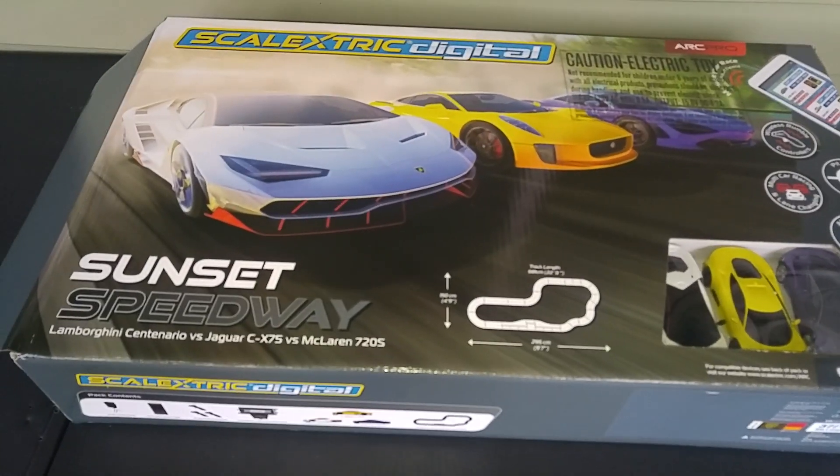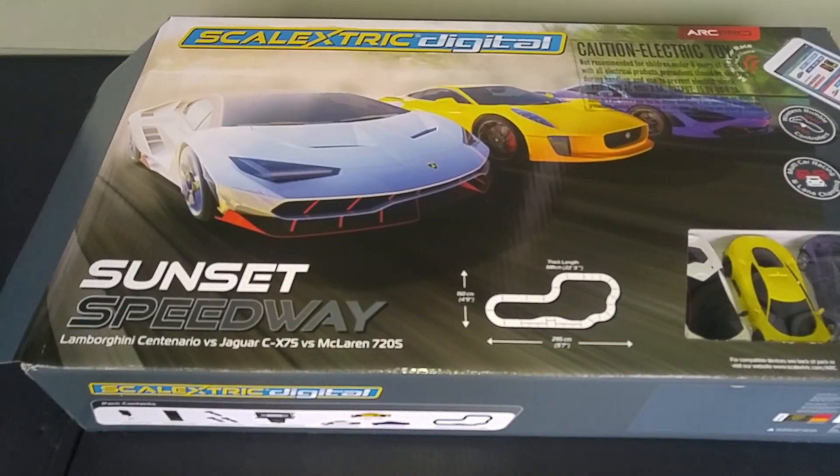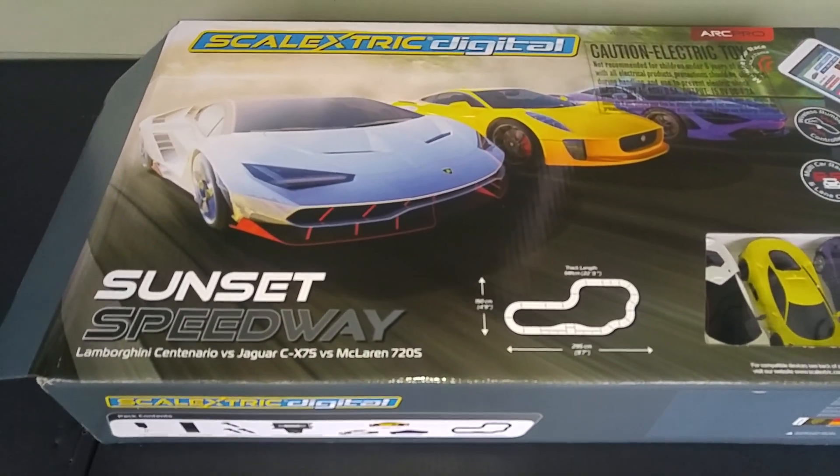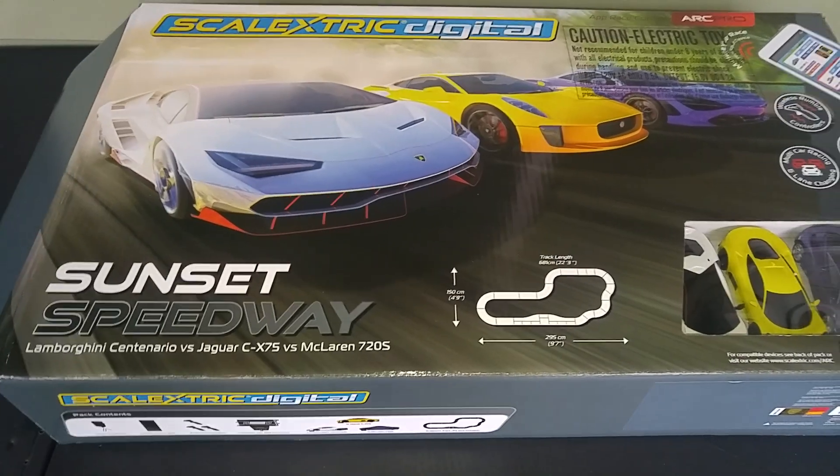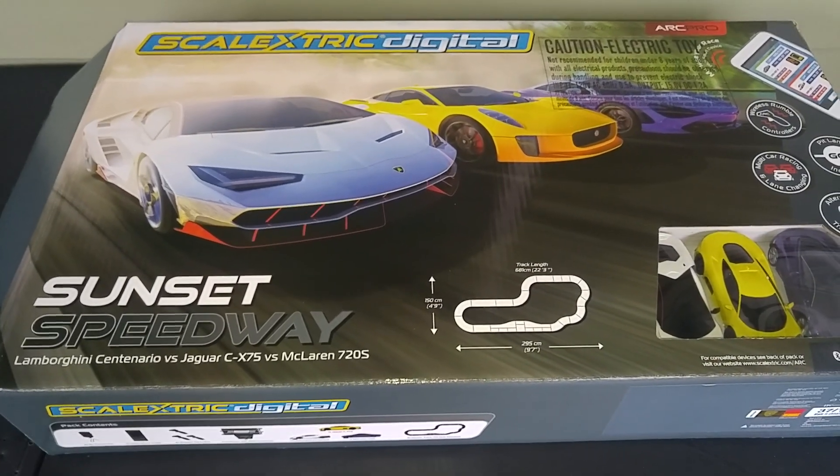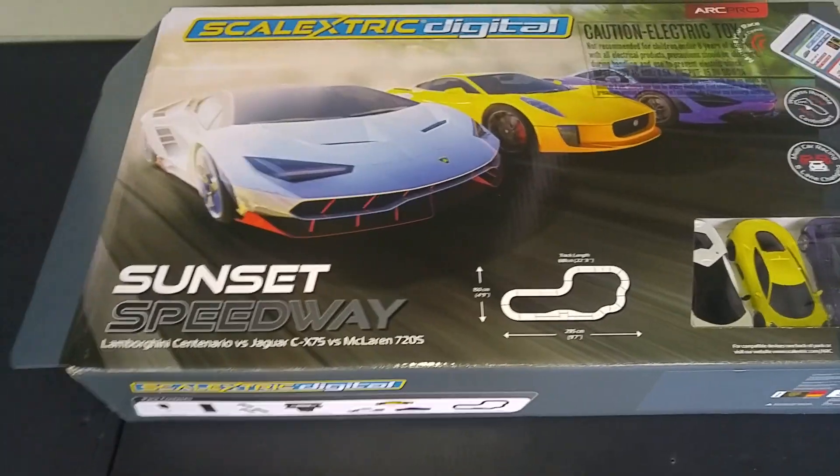Hi everyone, it's Mark from Slot Grand Prix. So the Sunset Speedway Arc Pro, that's the wireless digital system, has just arrived.